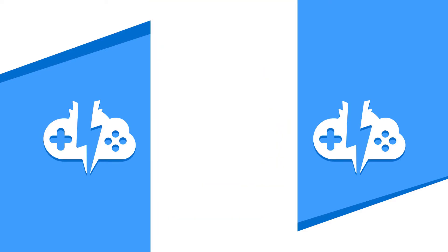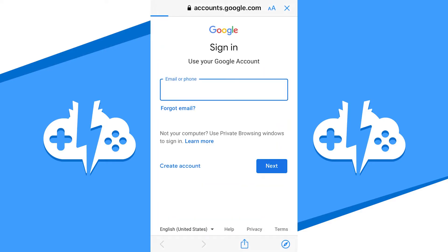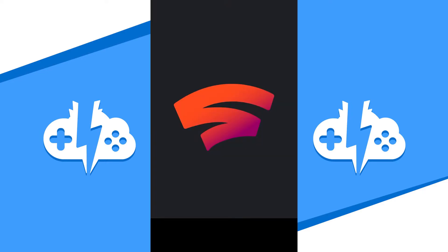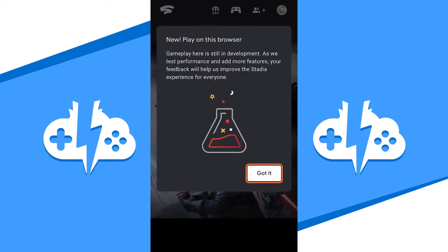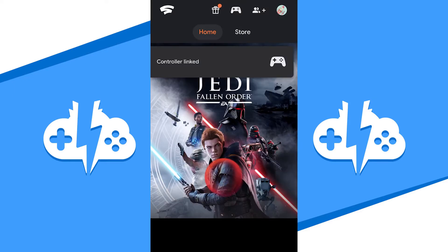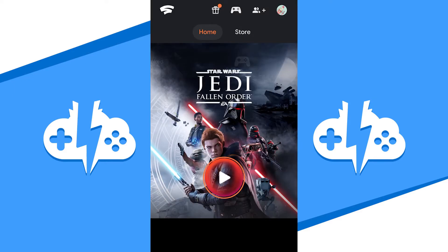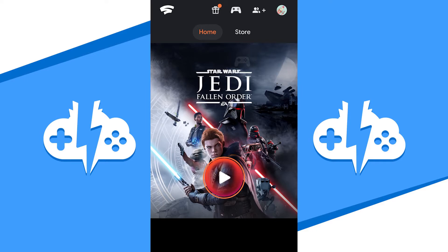After you sign in, feel free to go to the Stadia store to look for a game if you are brand new to Stadia. Either buy that game or look for a free to play game to start with. I'm going to continue my gaming session with the last game I played, Star Wars Jedi Fallen Order.